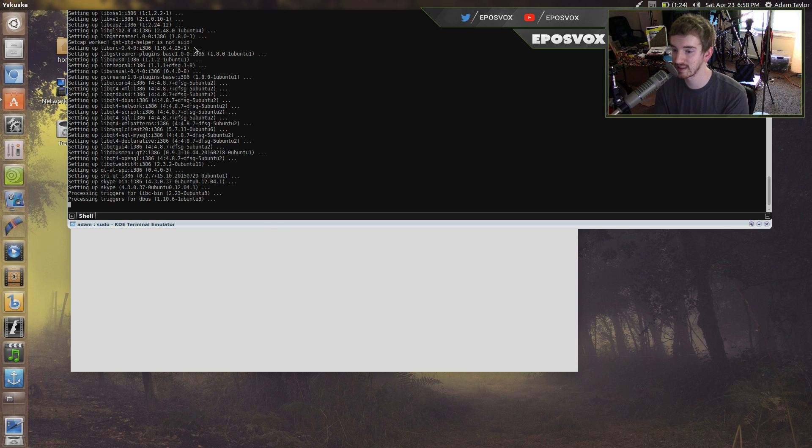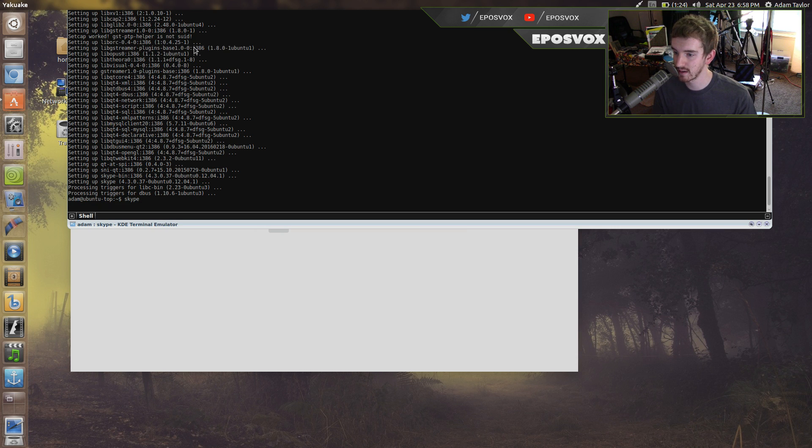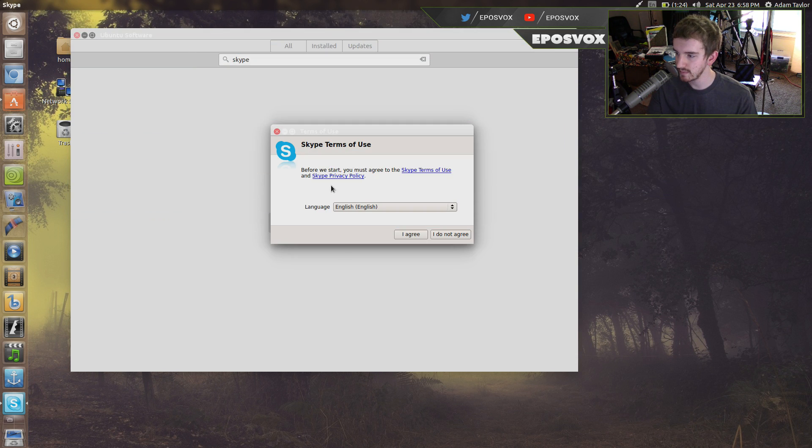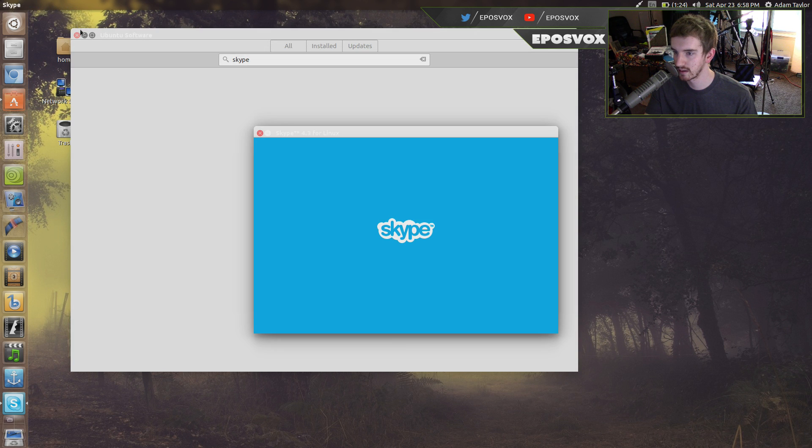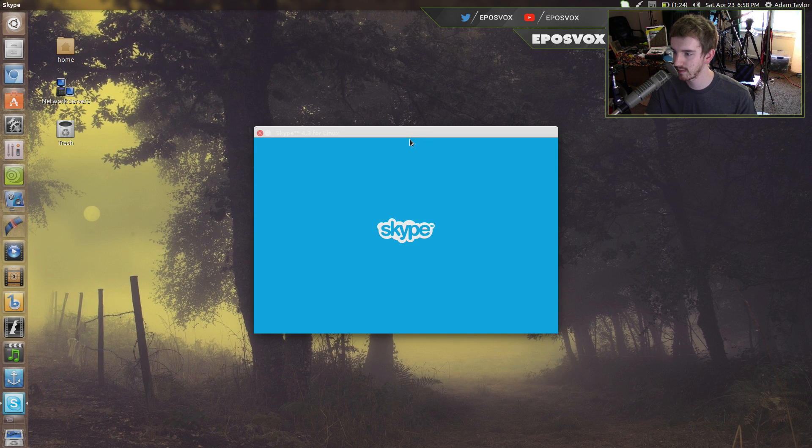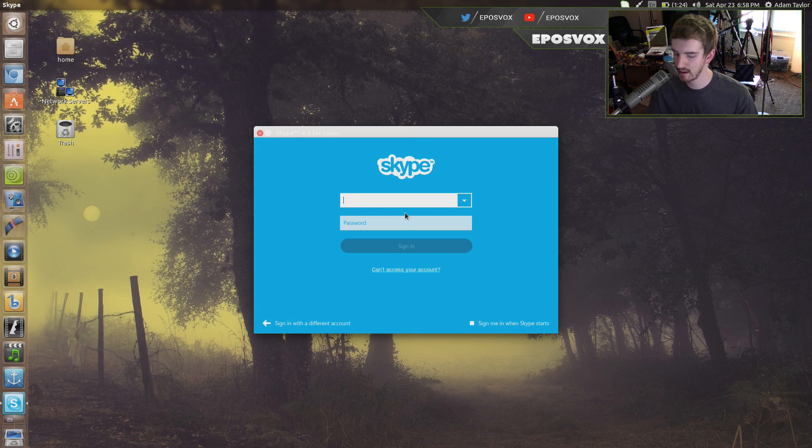So sudo apt-get install skype, and then we'll just type in Skype here. I agree, close out of Chrome, Skype name.